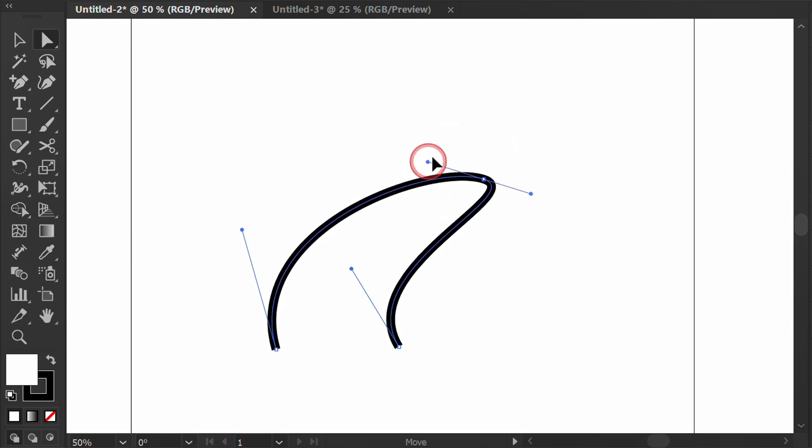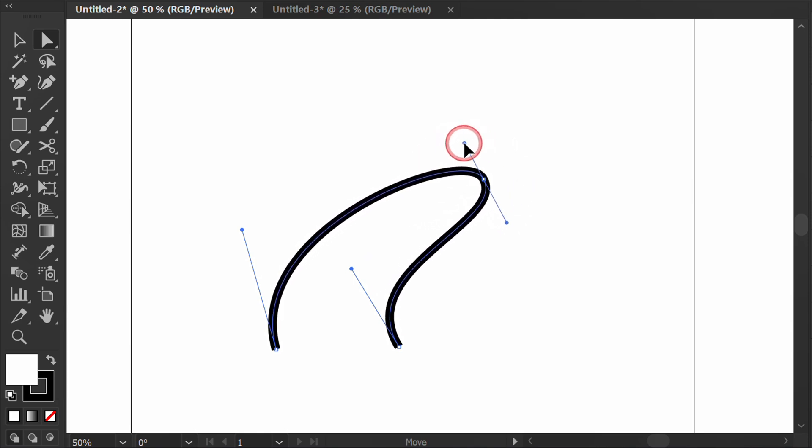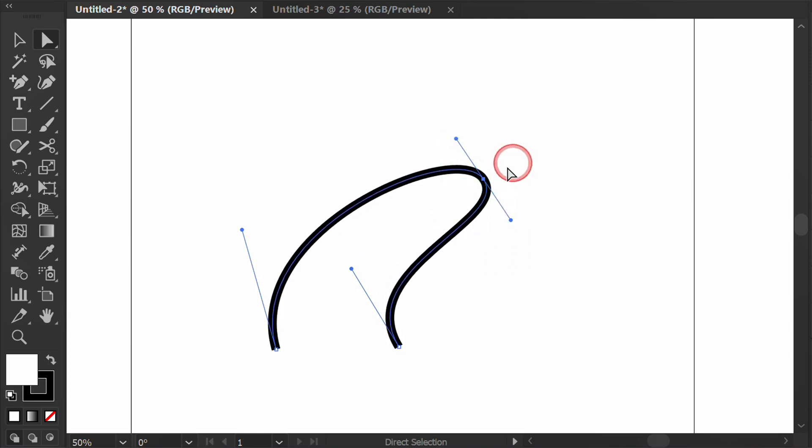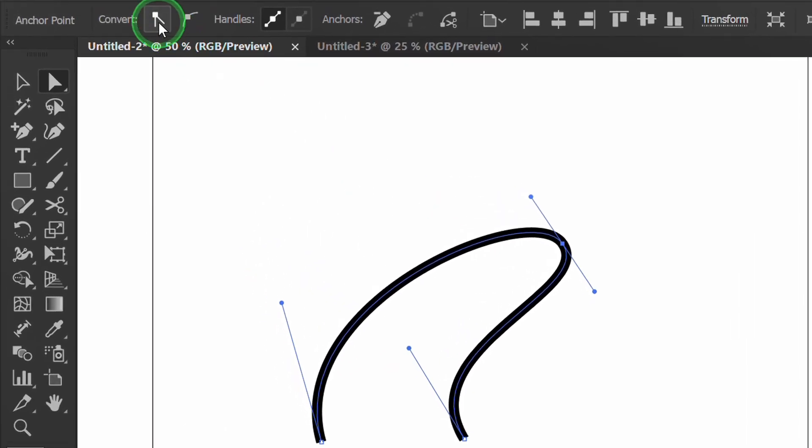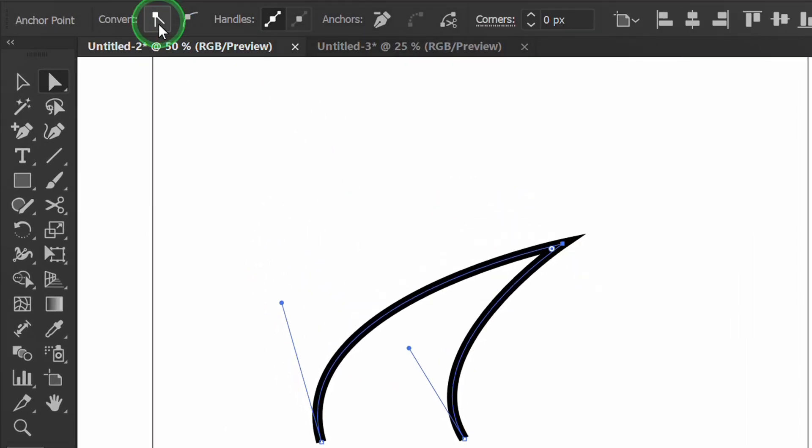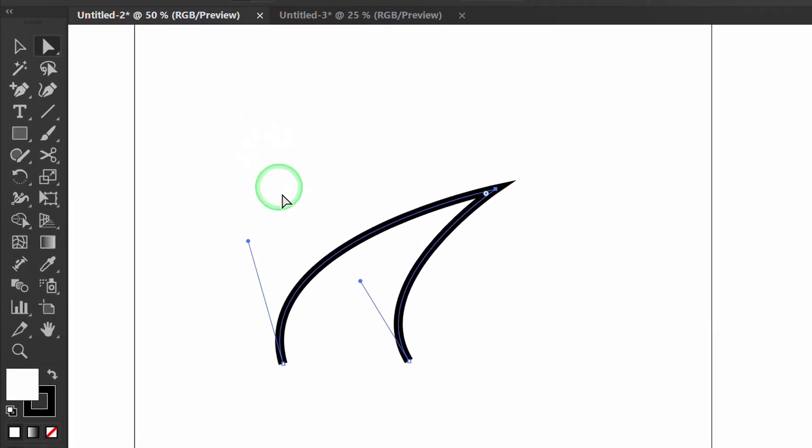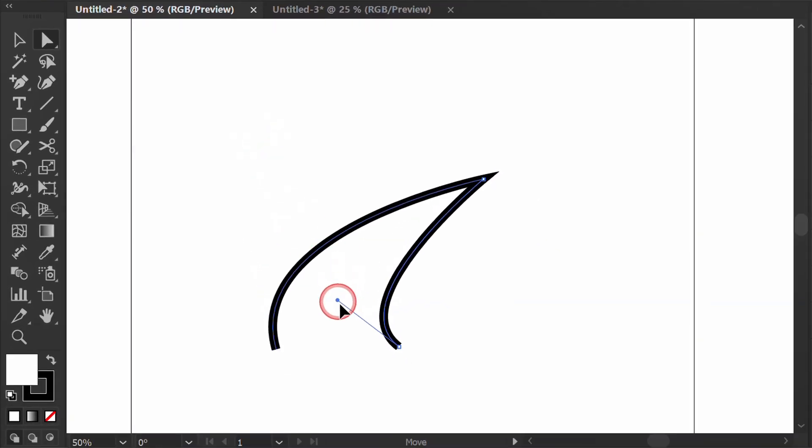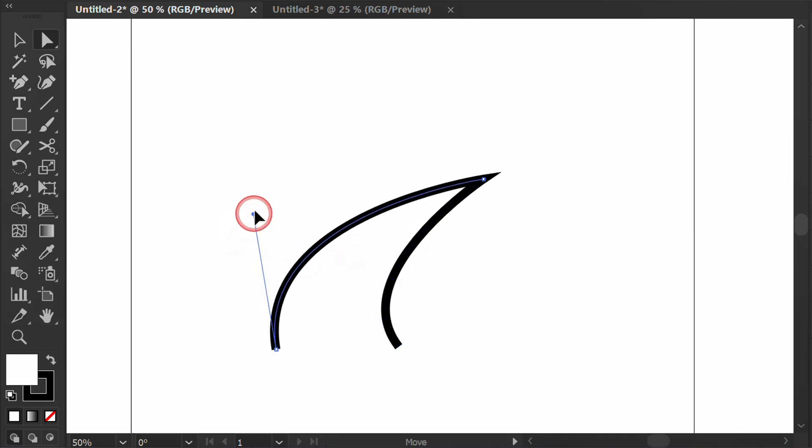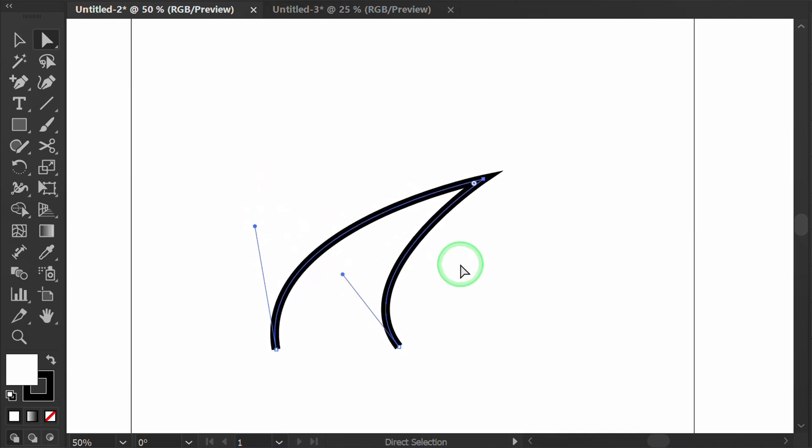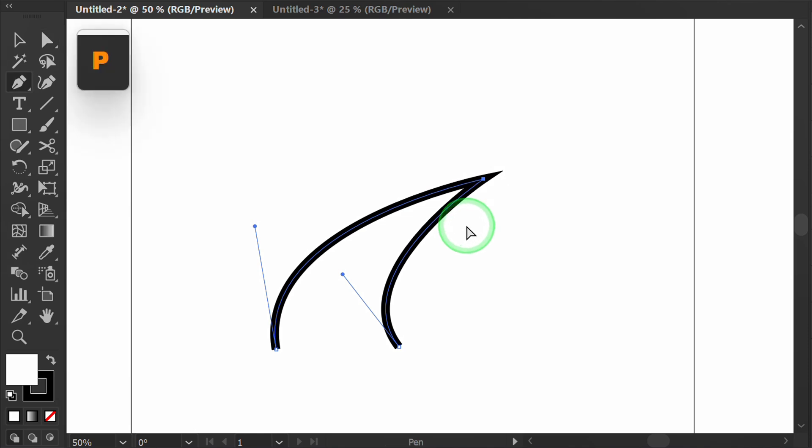To split the handles, do this: select the point, then convert the anchor point to the corner. Now there are only two handles left at this end, while here the handles are gone. Press P for the pen tool.